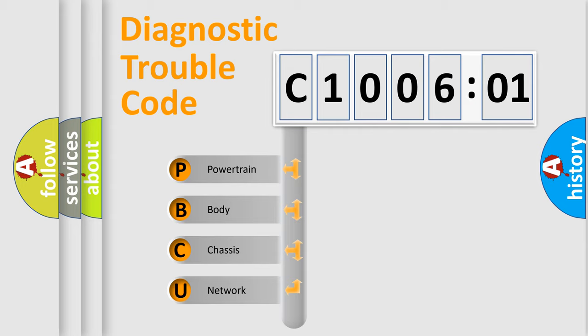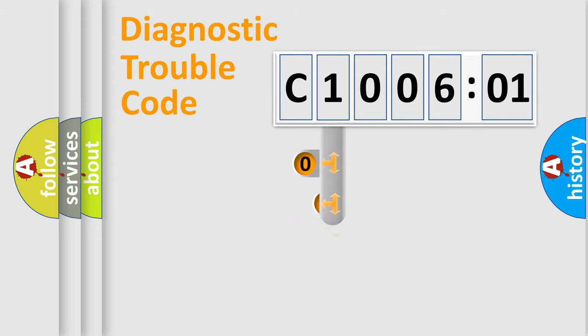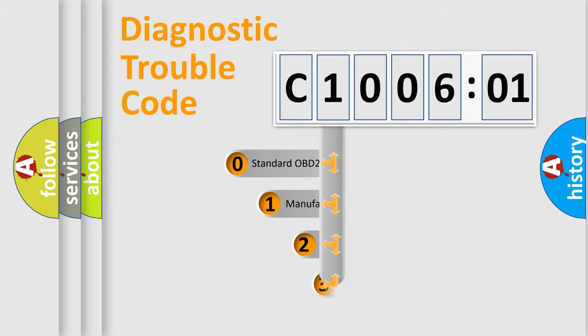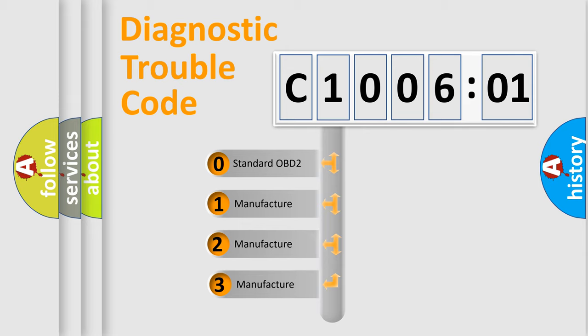We divide the electric system of automobile into four basic units: Powertrain, Body, Chassis, and Network. This distribution is defined in the first character code.